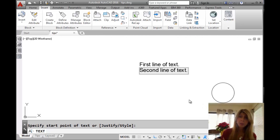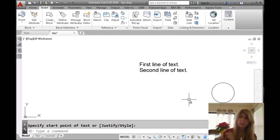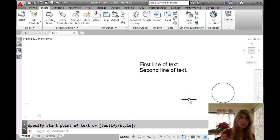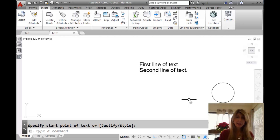Even if you go off and do other things, it will always remember the last line of text that you did, and it will allow you, just by hitting that extra enter, to go down to the next line.